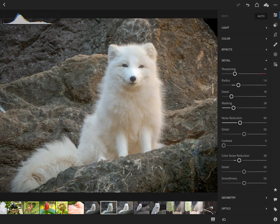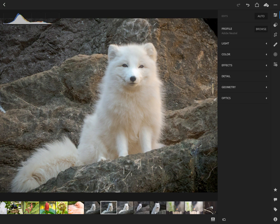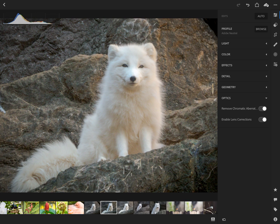That's the details panel — we're going to dig into each of these in other episodes. In the optics tab, you can remove chromatic aberrations, which is that green or magenta coloring that some lenses might have at certain settings. There's also lens correction — if Lightroom knows about your lens, it will enable correction so that any distortion gets straightened out.